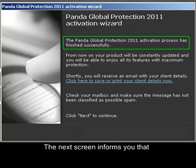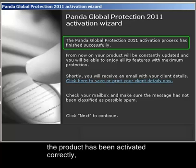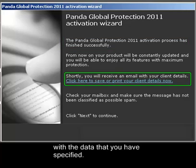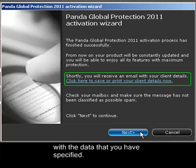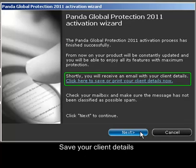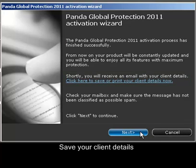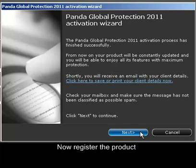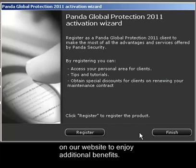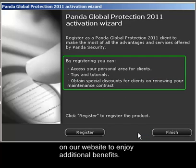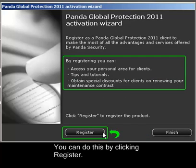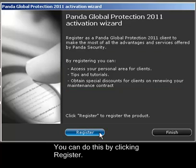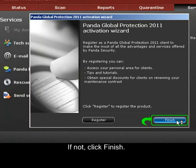The next screen informs you that the product has been activated correctly with the data that you have specified. Save your client details. Click Next. Now register the product on our website to enjoy additional benefits. You can do this by clicking Register. If not, click Finish.